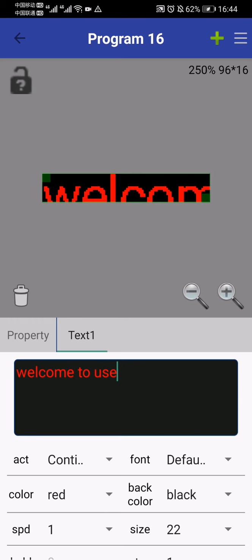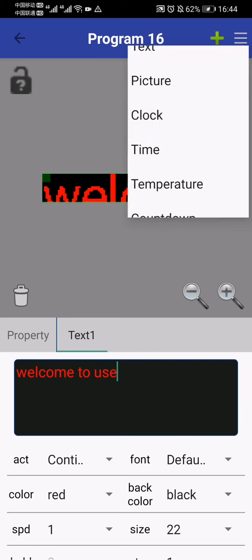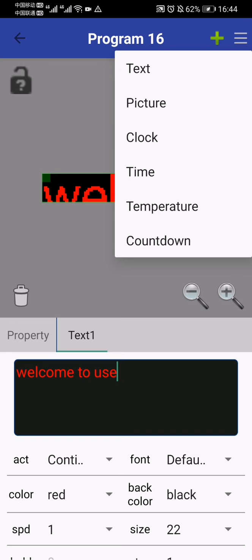Okay, look - this is the toolbox. You can add a lot of elements: text, picture, clock, time, temperature, countdown to this program. If your LED sign has a temperature sensor added, you can add the temperature.